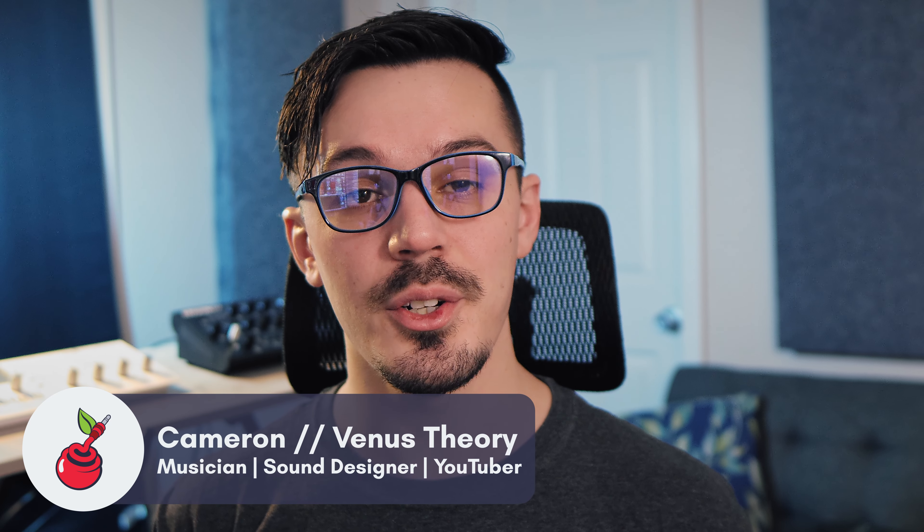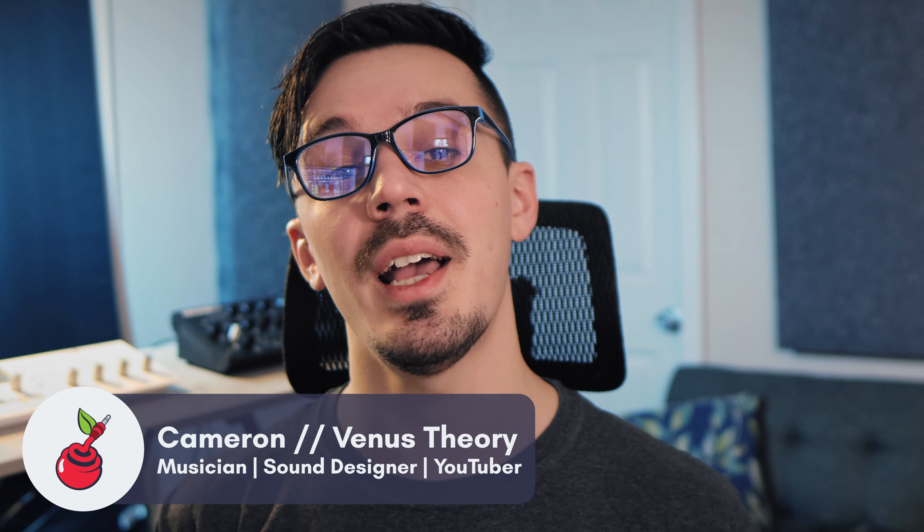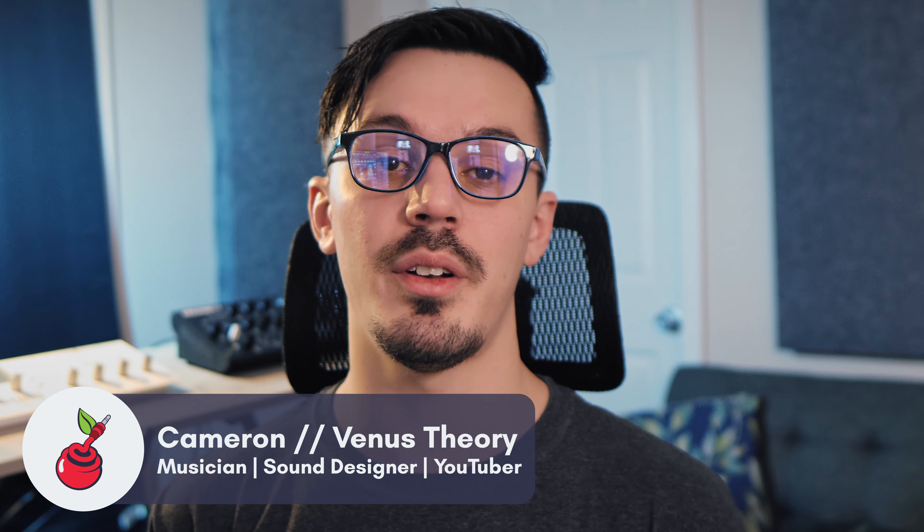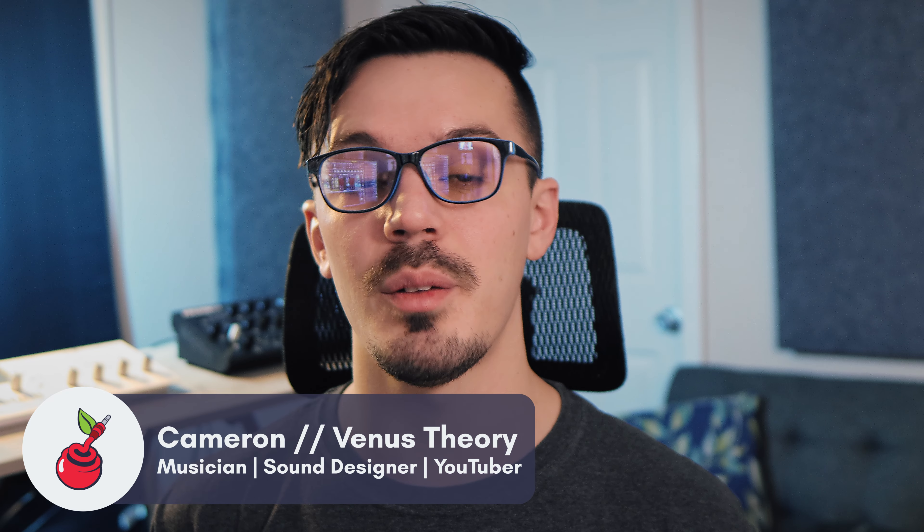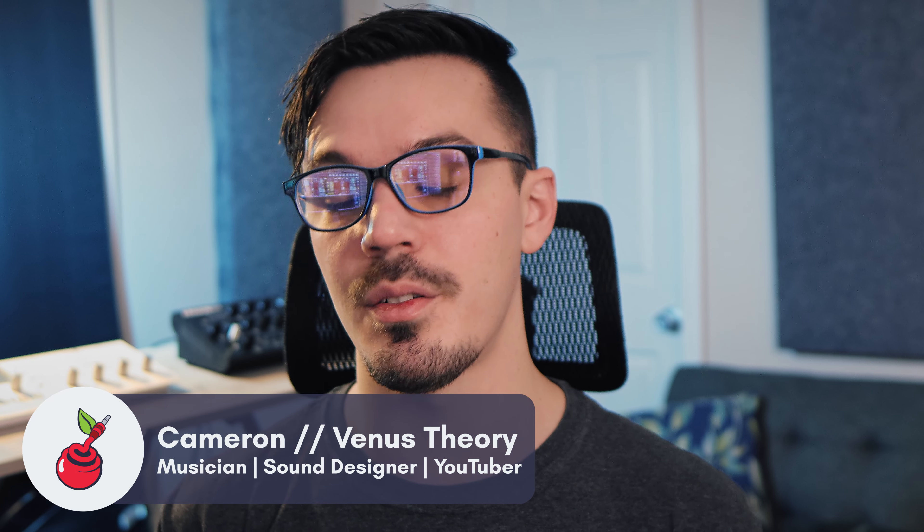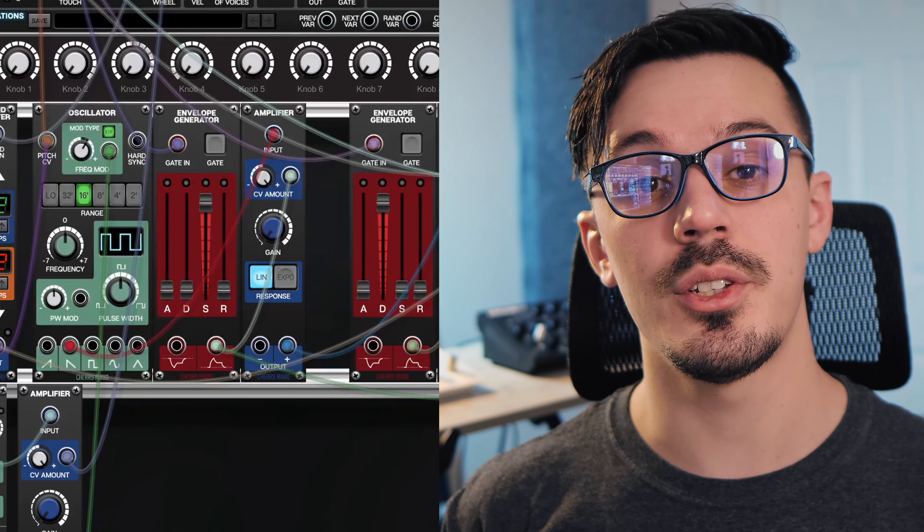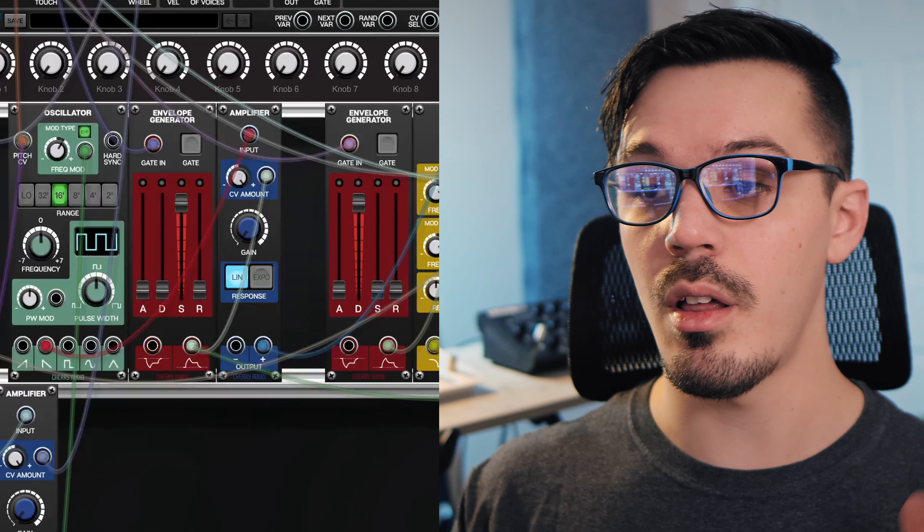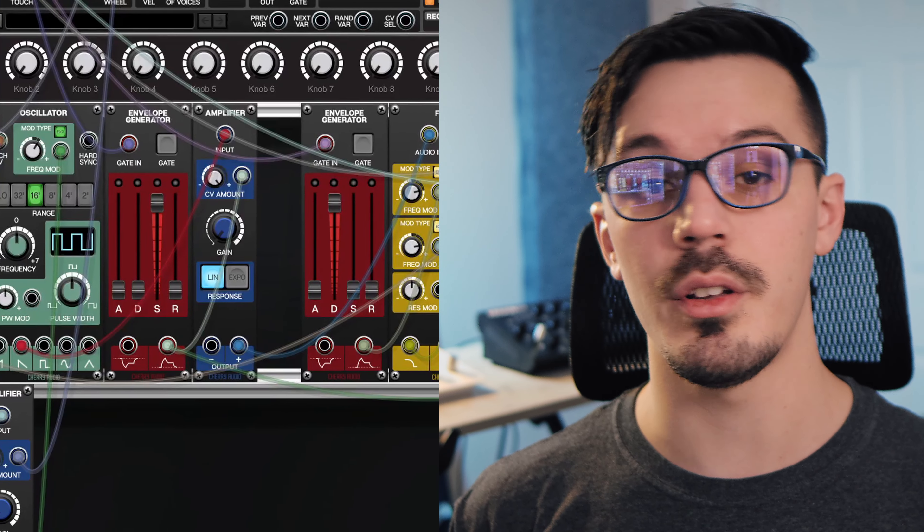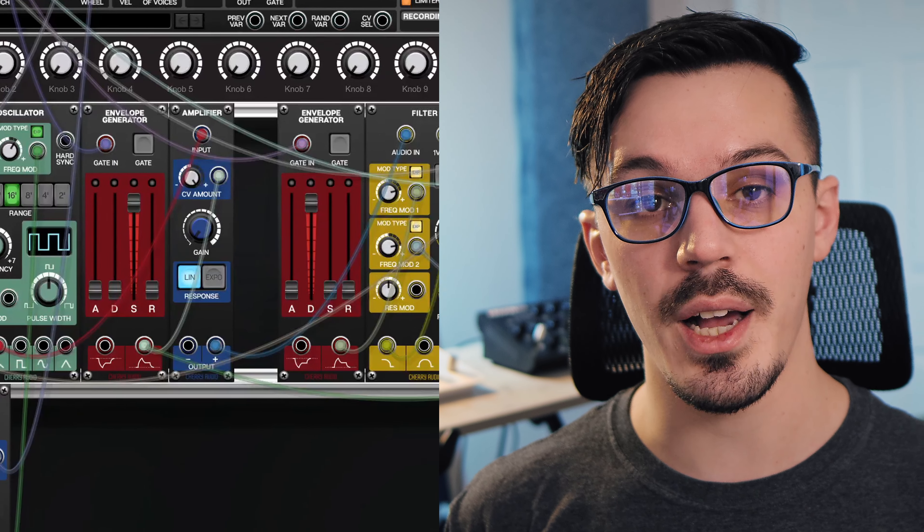Hey there, in this third and final video in the beginner's guide to Voltage Modular series, we're going to be adding a couple of different effects to our patch and applying a few tweaks to finalize the sound.